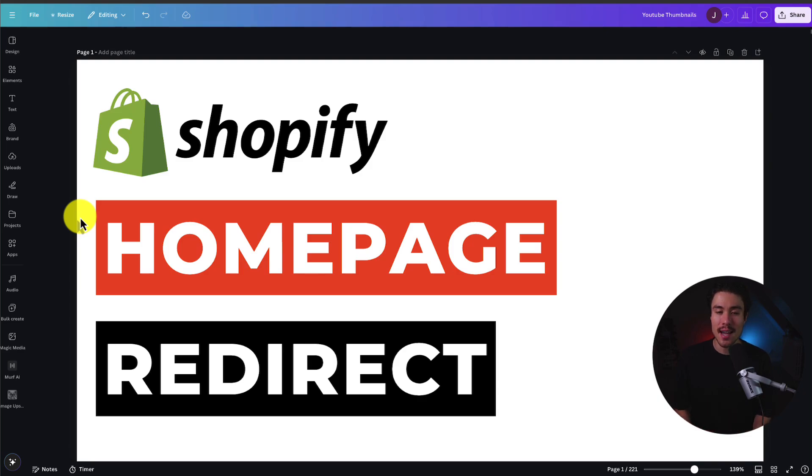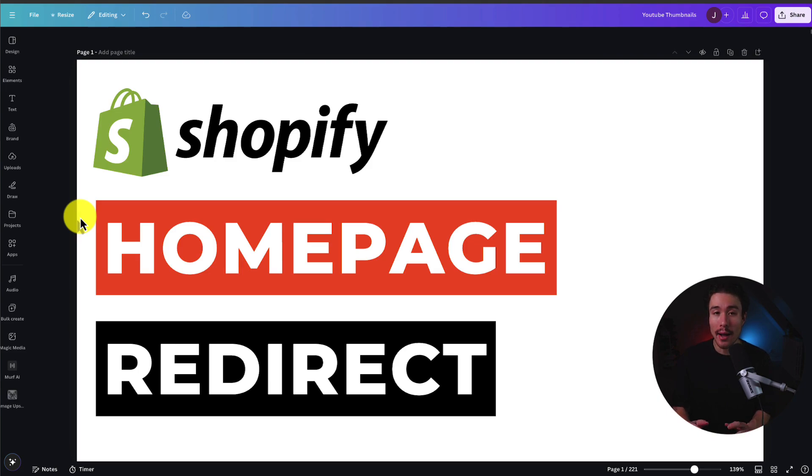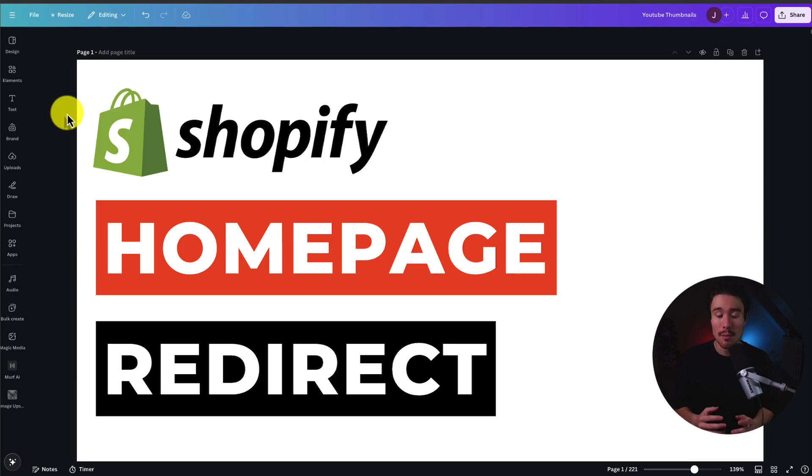I'll be showing you step-by-step how to add a redirect on your Shopify homepage that's going to redirect the user directly from the homepage to the product right away.